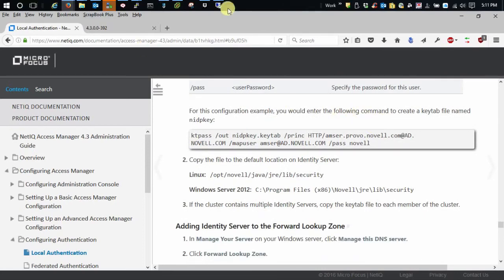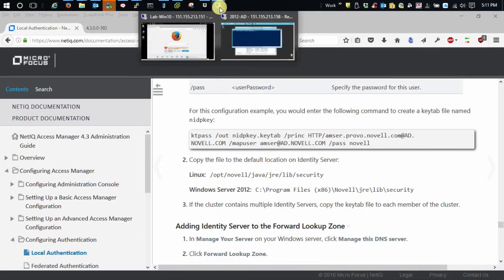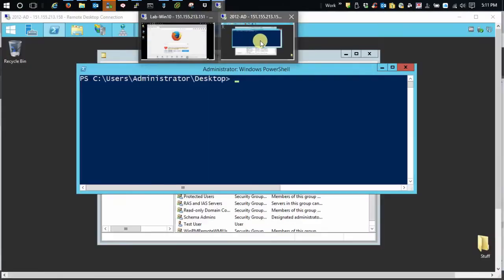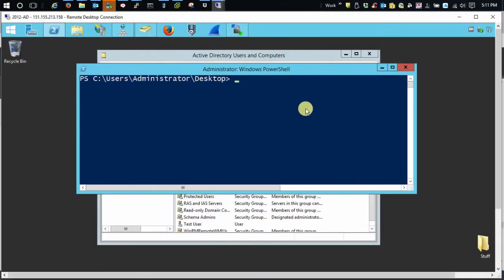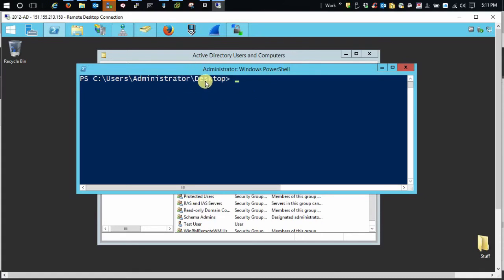So let's just go back over and create ourselves a key tab. Now the key tab output is going to be in whatever directory you're in, unless you specify it otherwise. So I always like to be in the desktop.